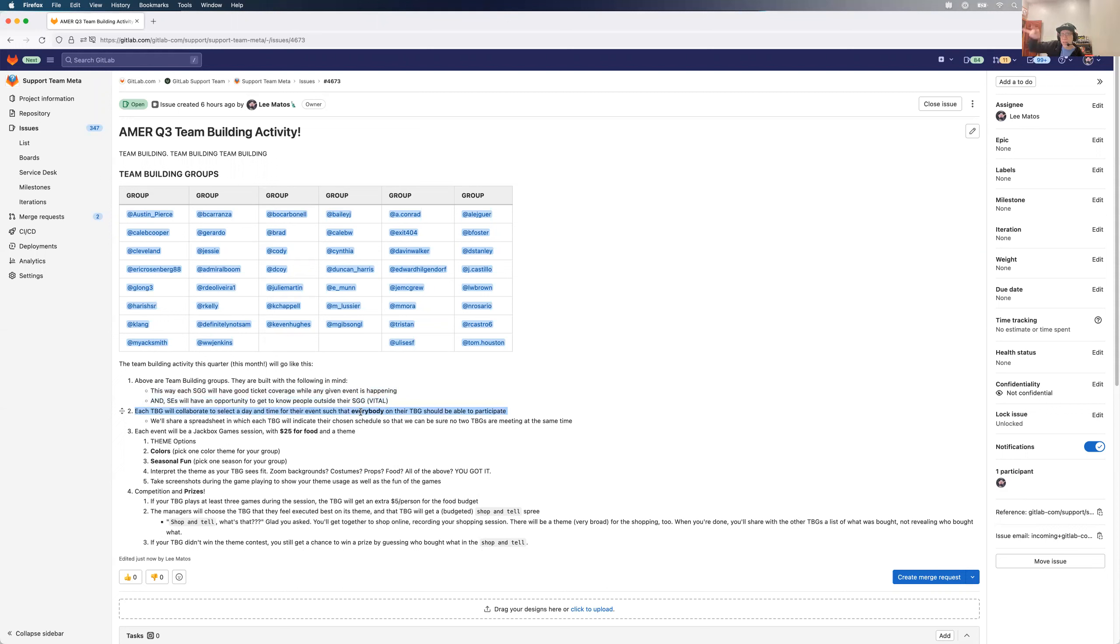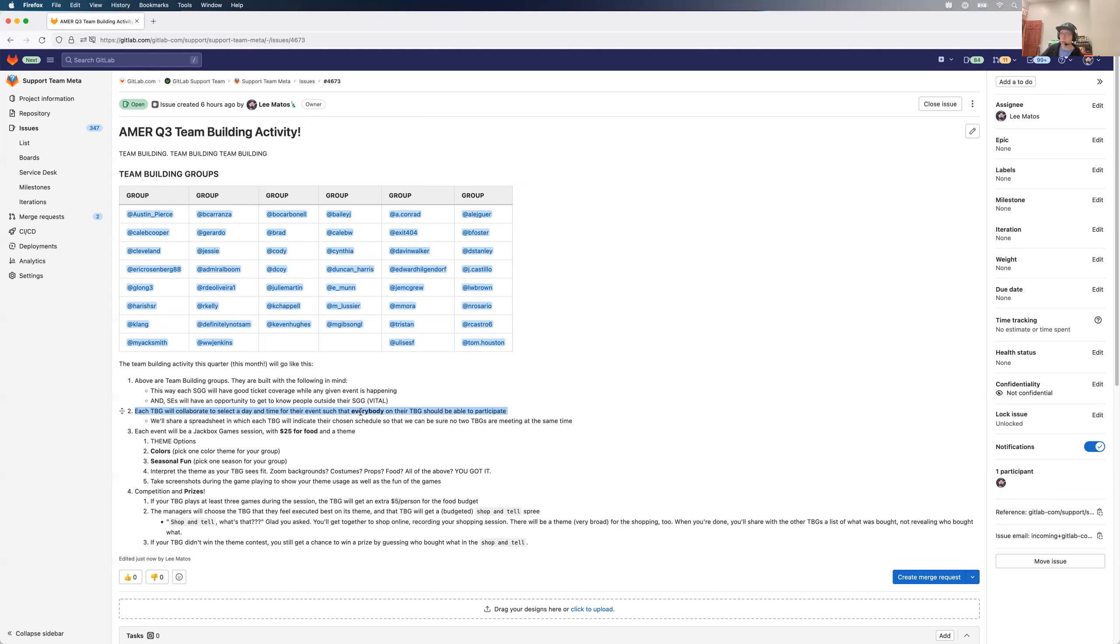So you, in your groups, notice the names. Coordinate. You need to pick a day. Pick a day that you're going to do team building. What are we going to do for team building? I'm going to talk about it on number three.